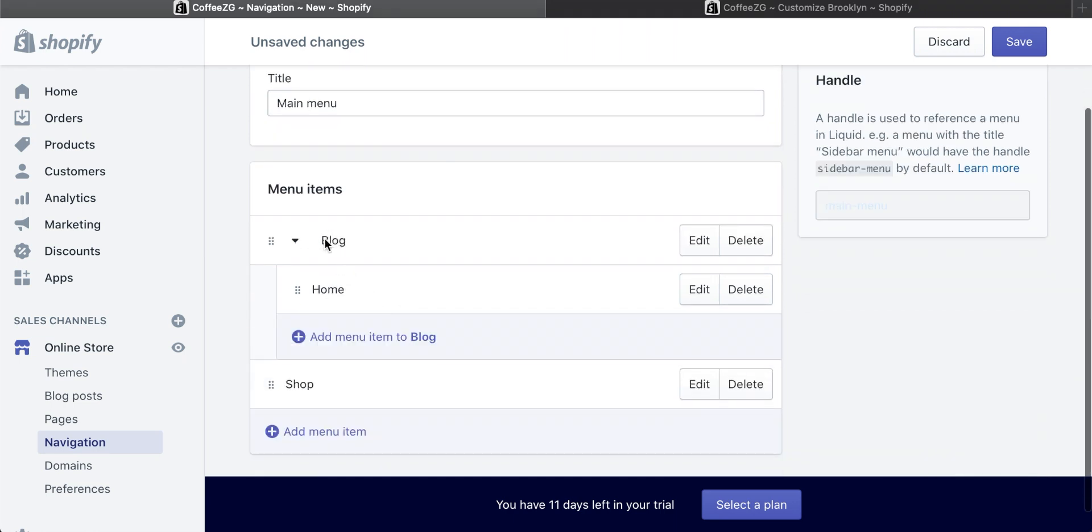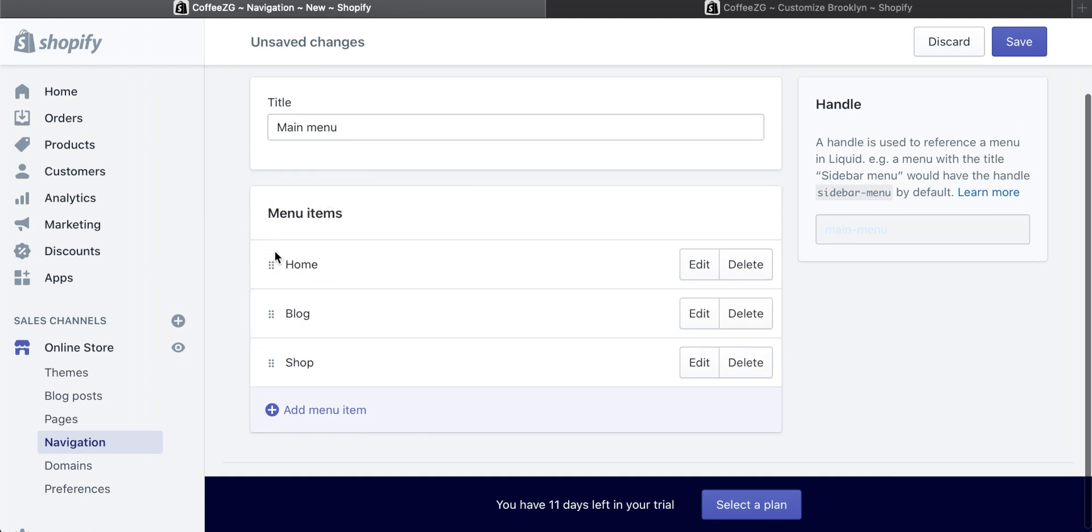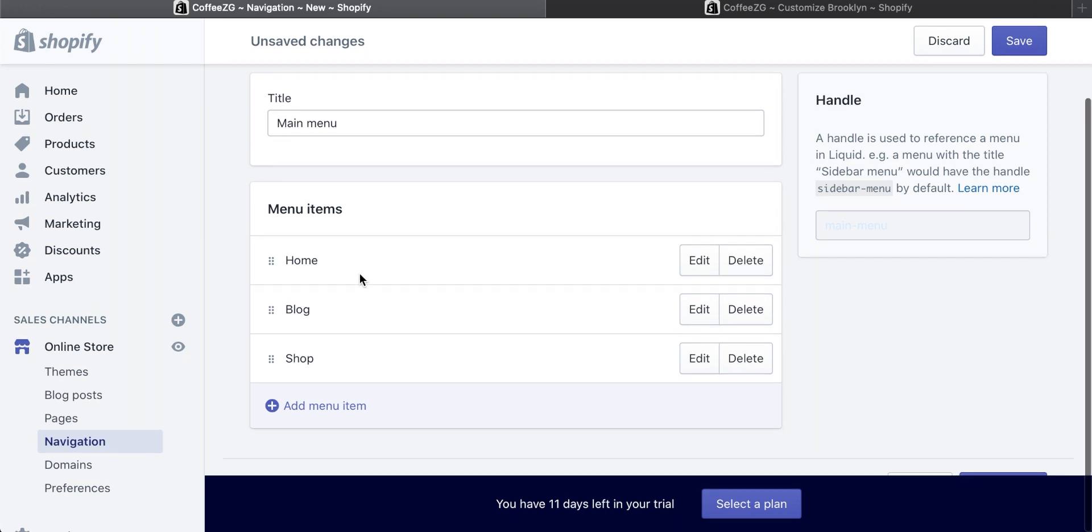So now actually this blog menu item is a dropdown menu and it has home within it. I can then just move this up and to the left, and it basically removes that dropdown menu.